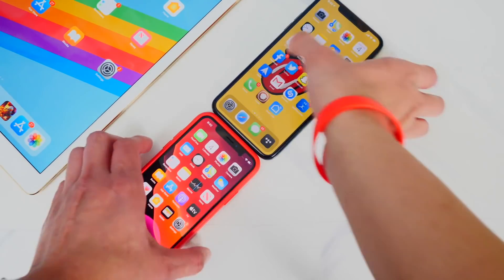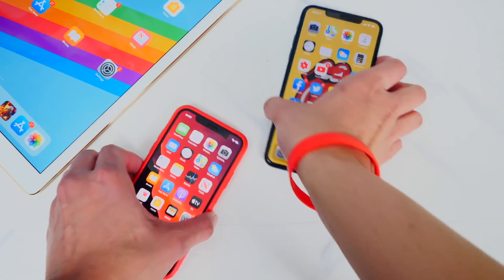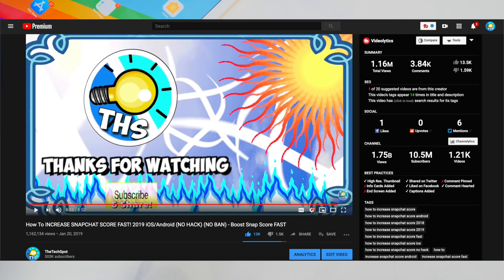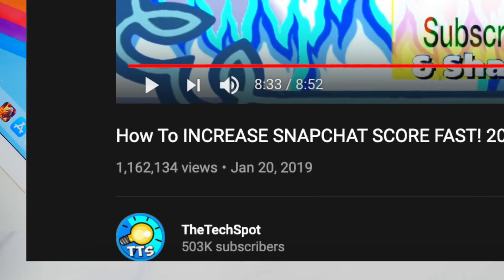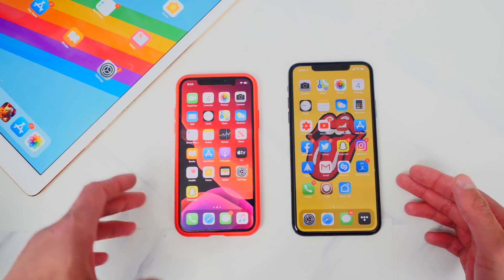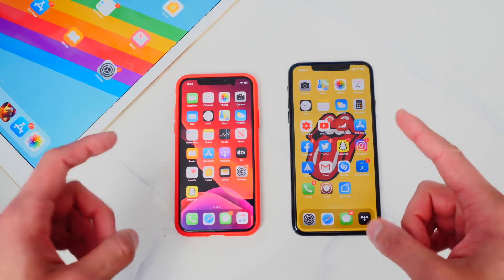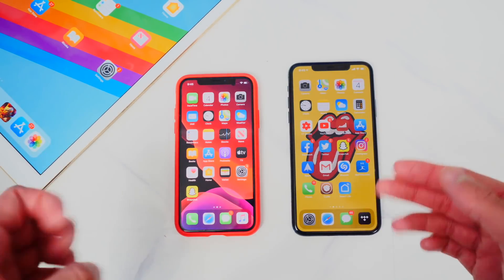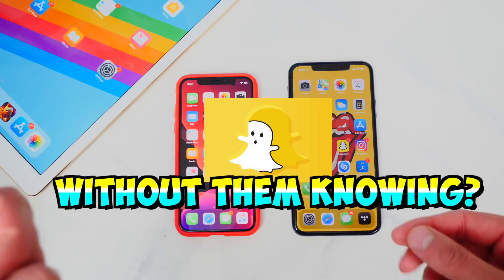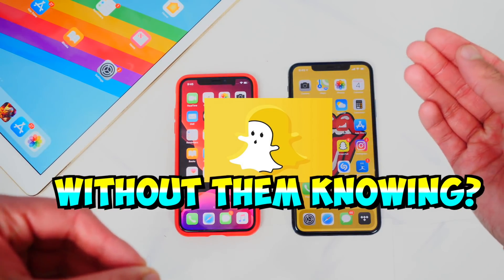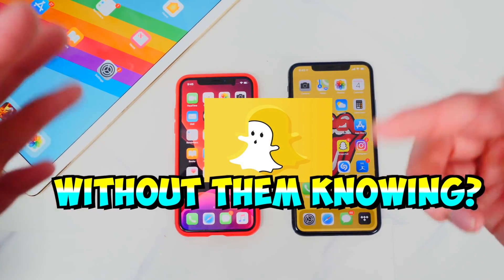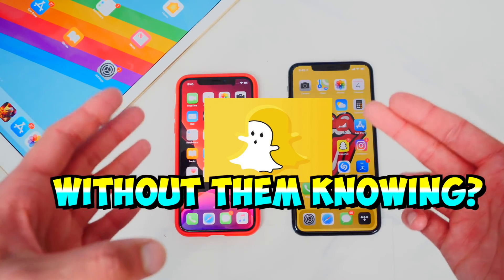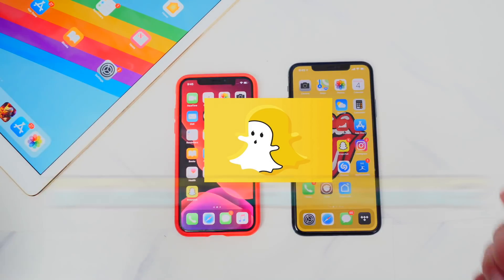What's up guys, the Tech Spot here. One of the most viewed videos on my channel was how to increase your Snapchat score, and that video got over a million views. Because that video is so popular, I thought I'd make another Snapchat video. I get this question a lot — many people are asking how do you screenshot or view a Snapchat, a message, or a Snapchat story without the other person knowing?